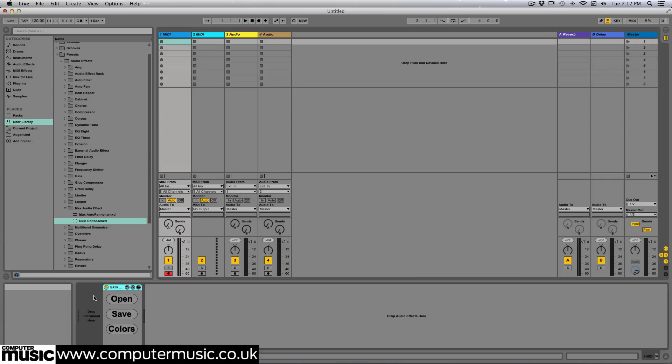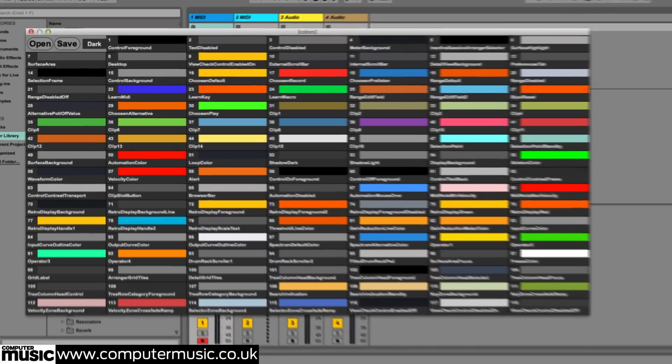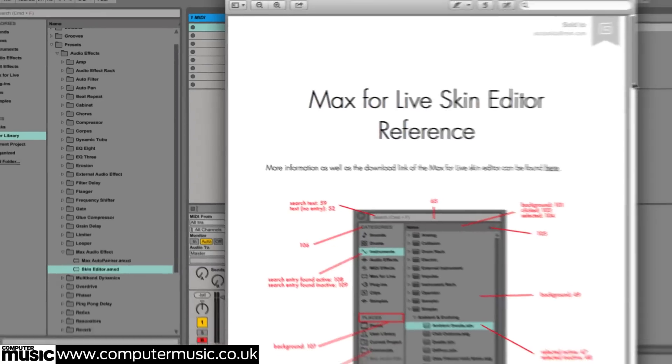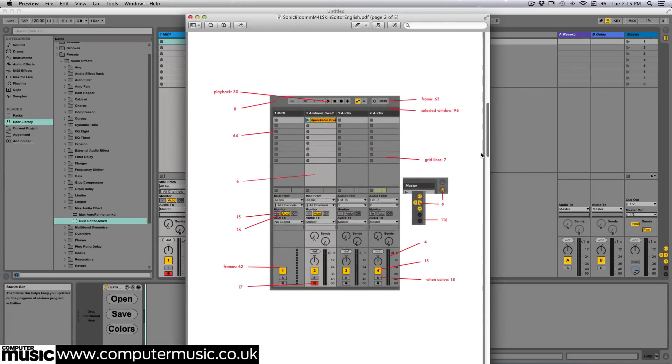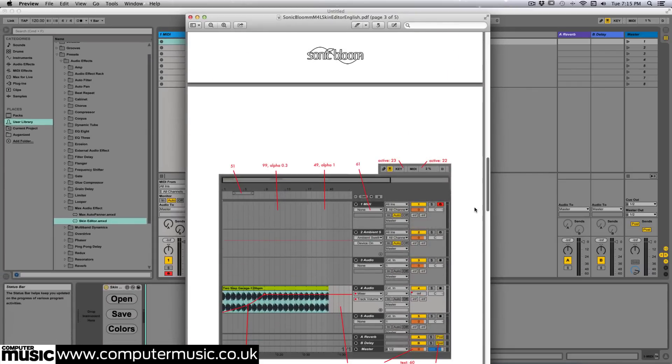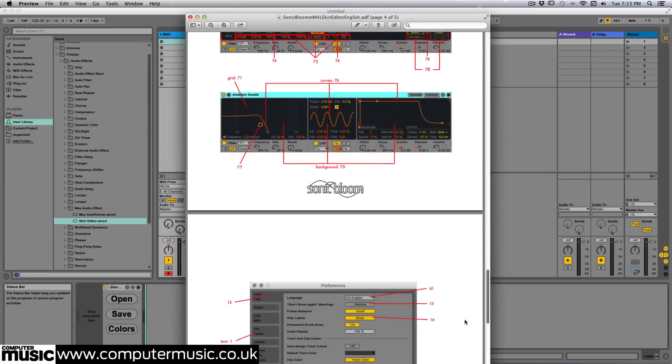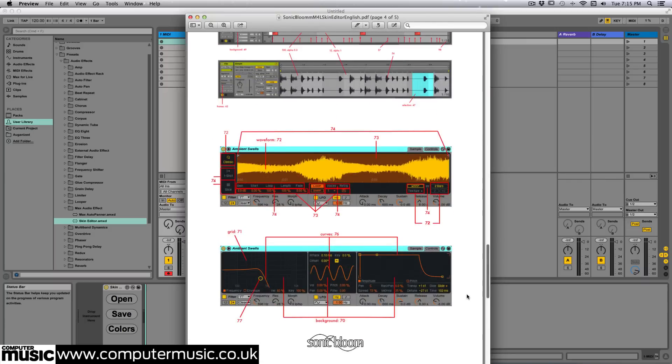There are only a few immediate options, one of which is labeled colors, so we will click on that one. A new window will appear offering a lot of options to play with. If the names of the various elements that can be changed leave you scratching your head, you can grab a free PDF courtesy of sonicbloom.net that will give you an idea of what's what.